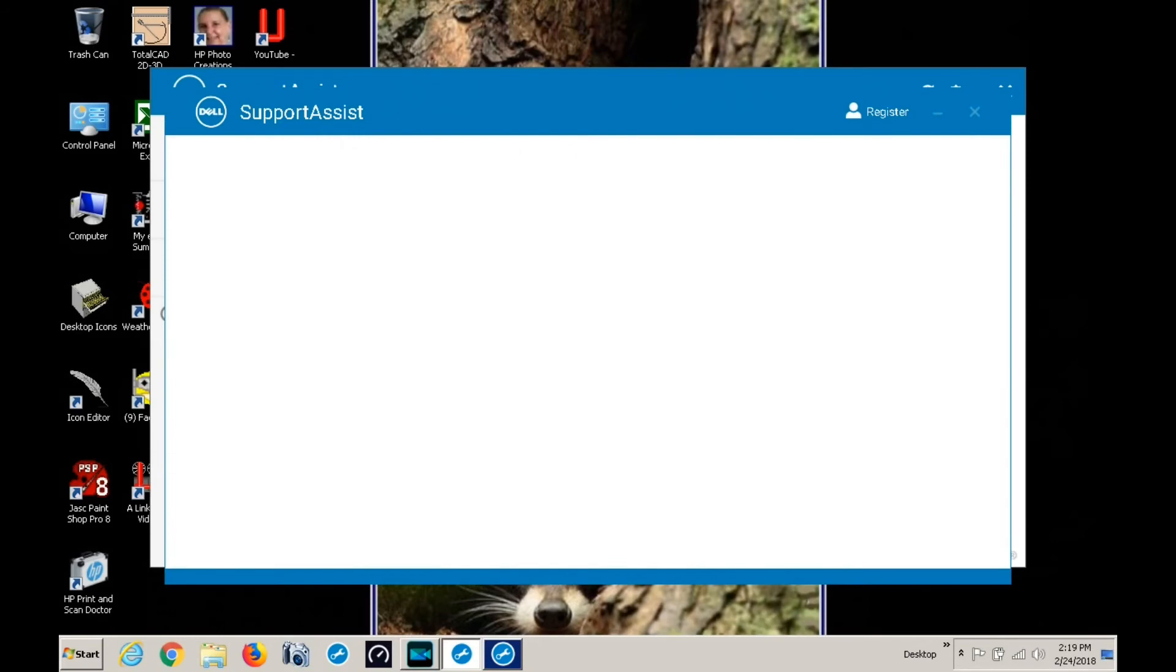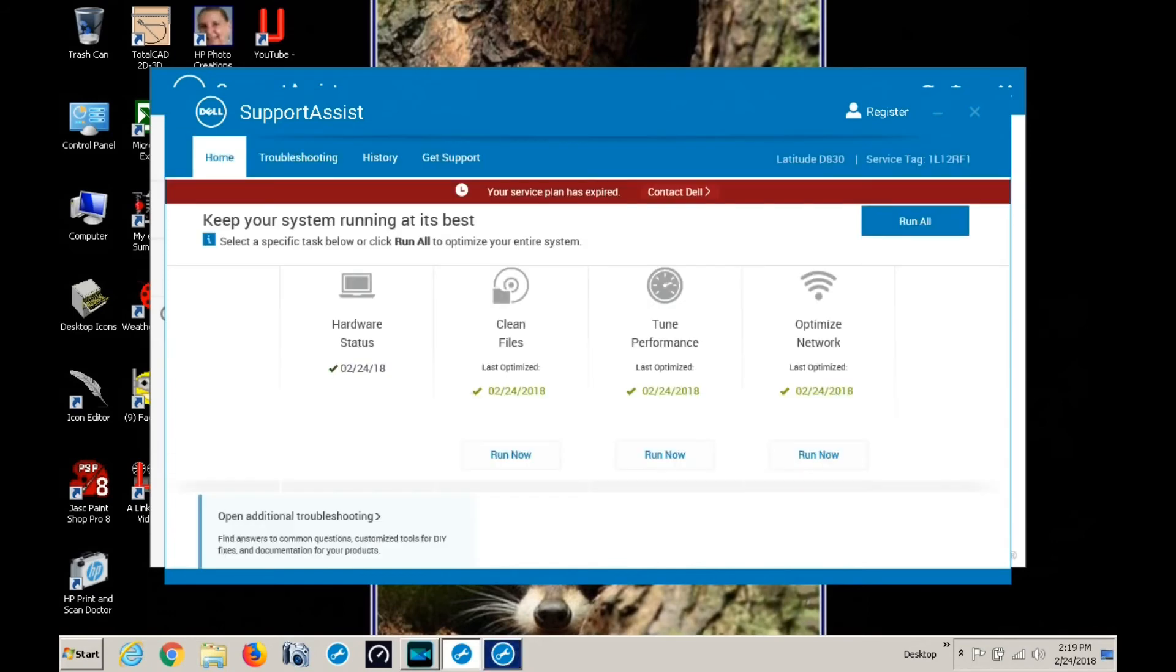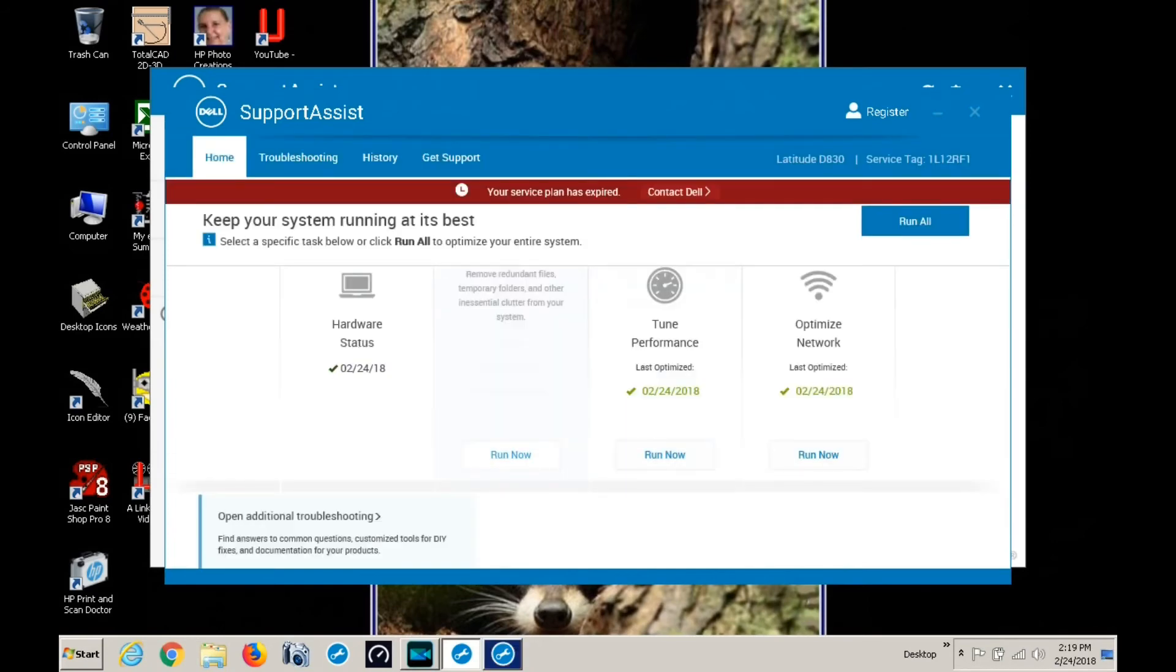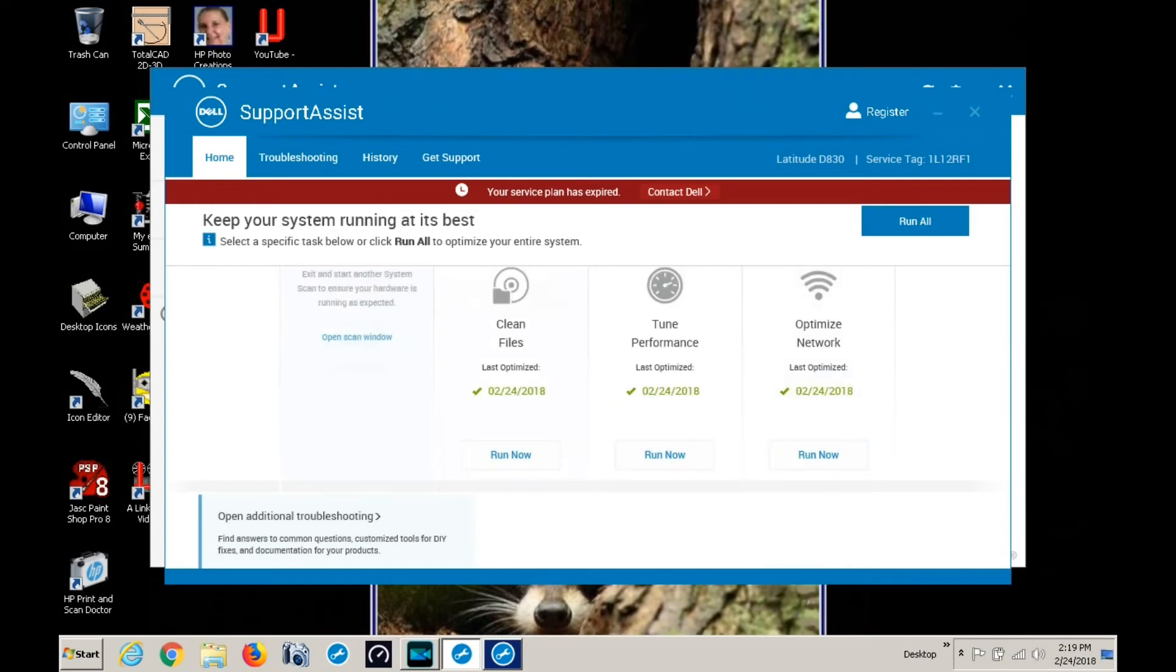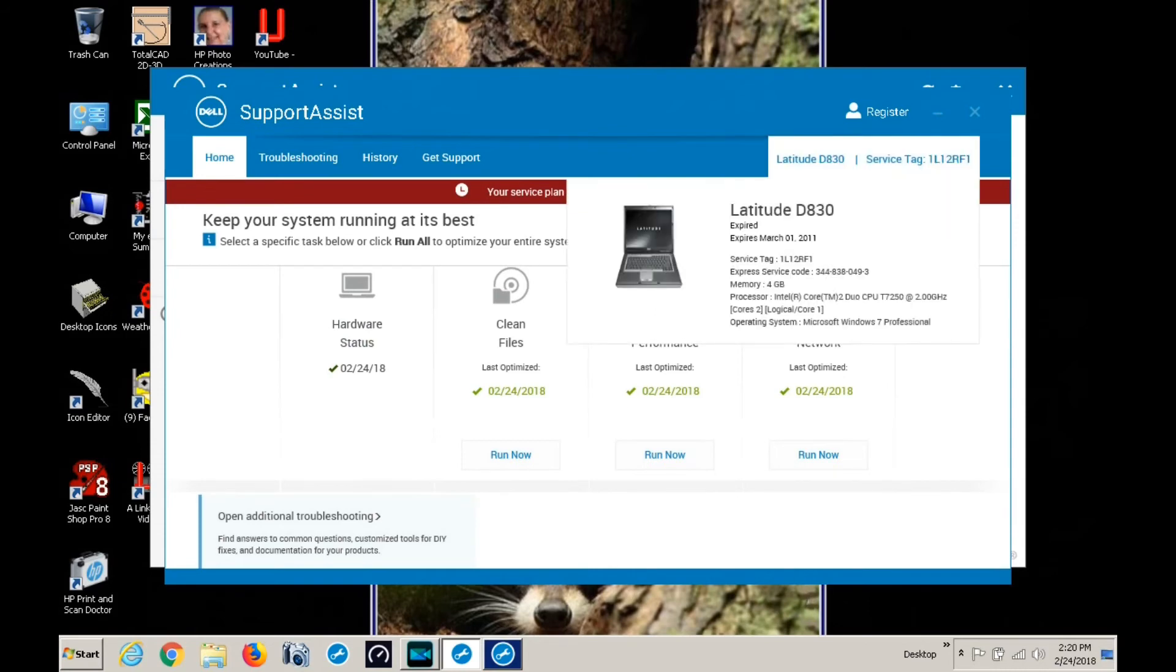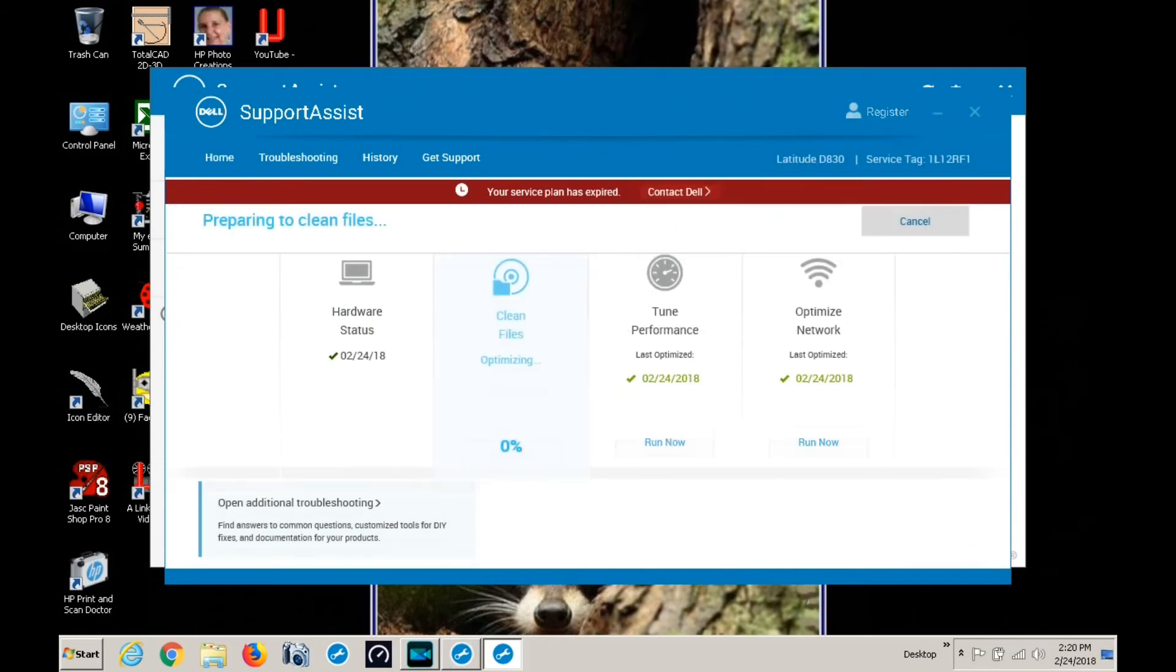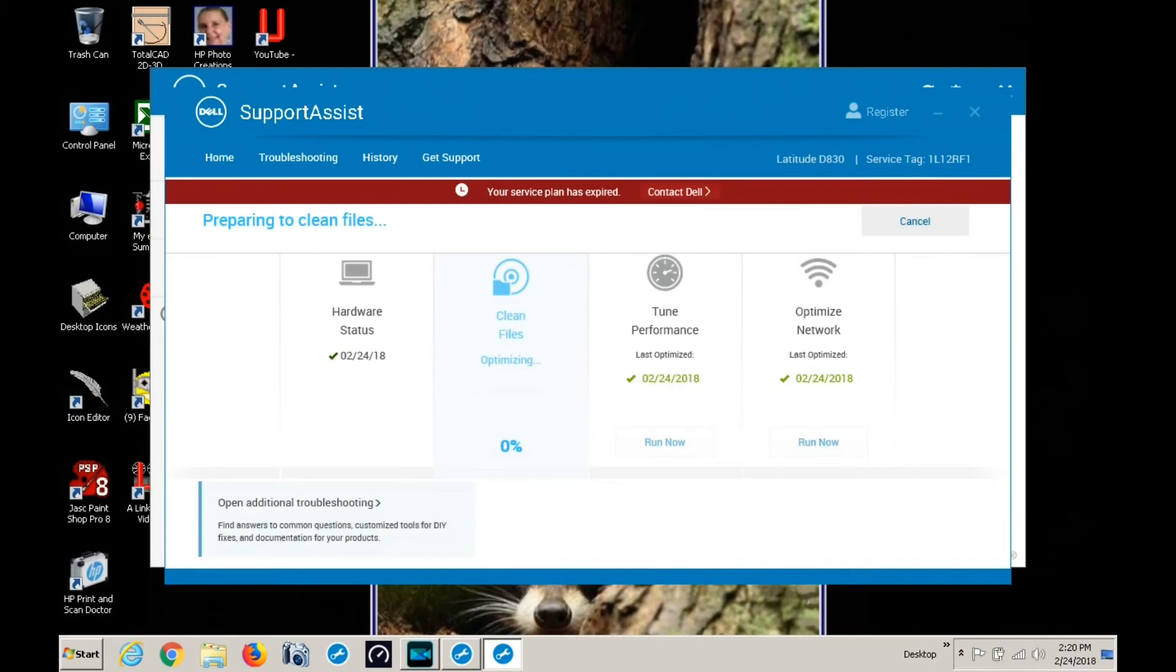We are doing clean files. It's at 0% right now. There it goes, 11% and on up to 100%. Up in the upper left you can see what it's doing. Scanning temporary browser files.